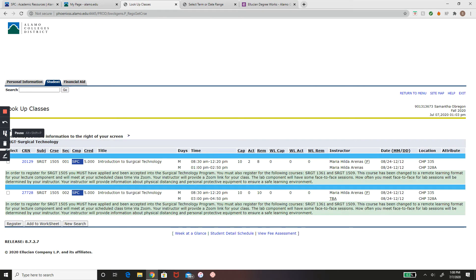The first class available on the list looks like a good option to me, so I will be selecting that and adding it to my worksheet.